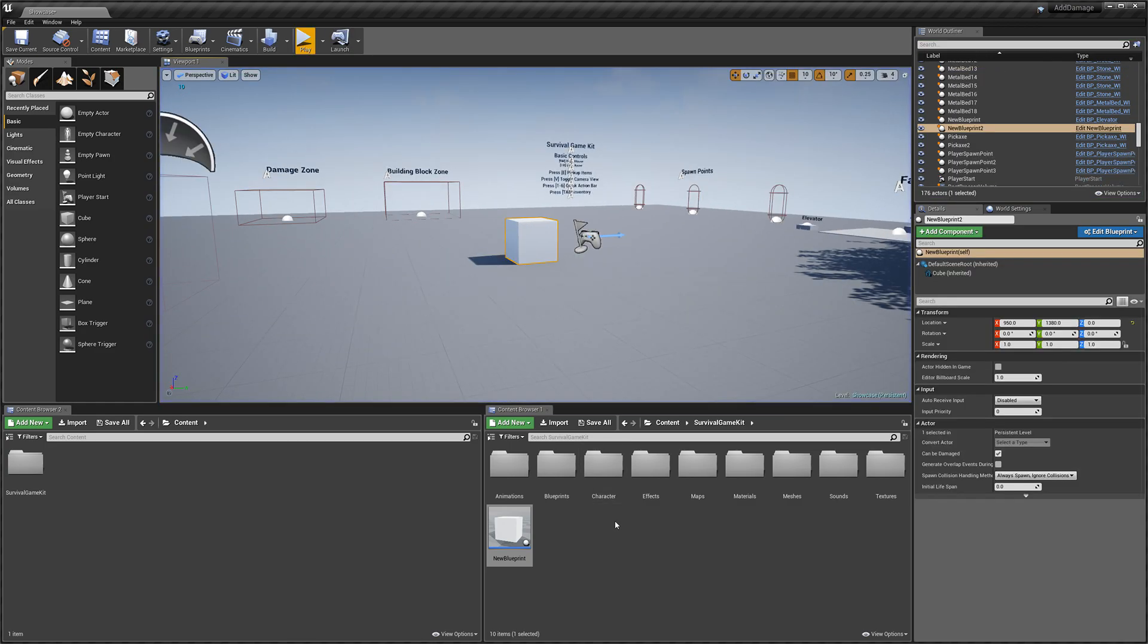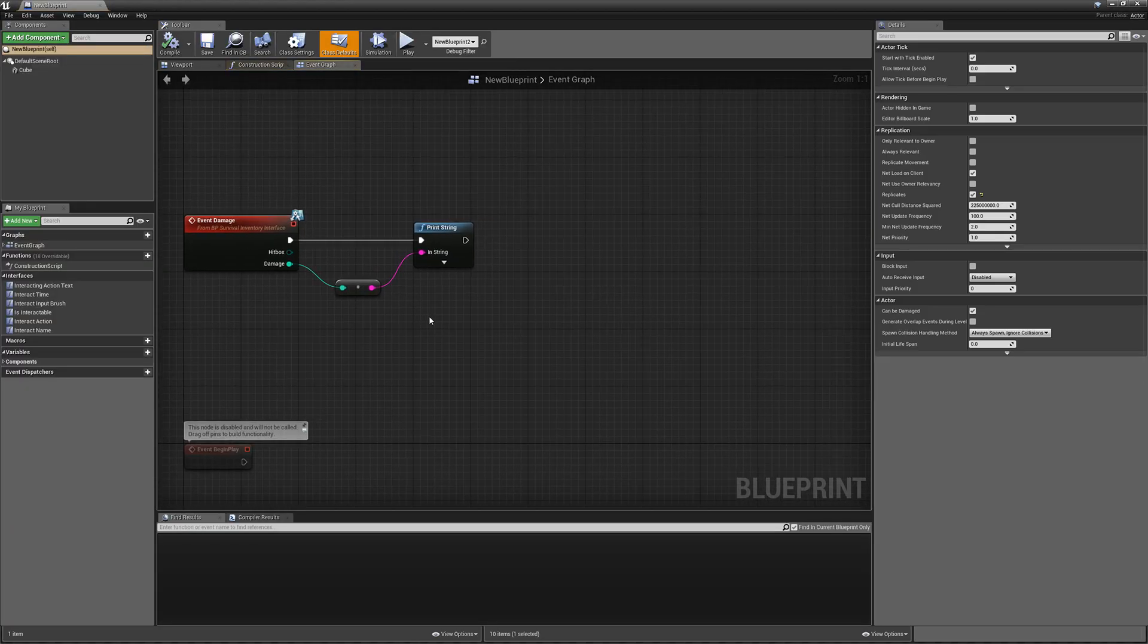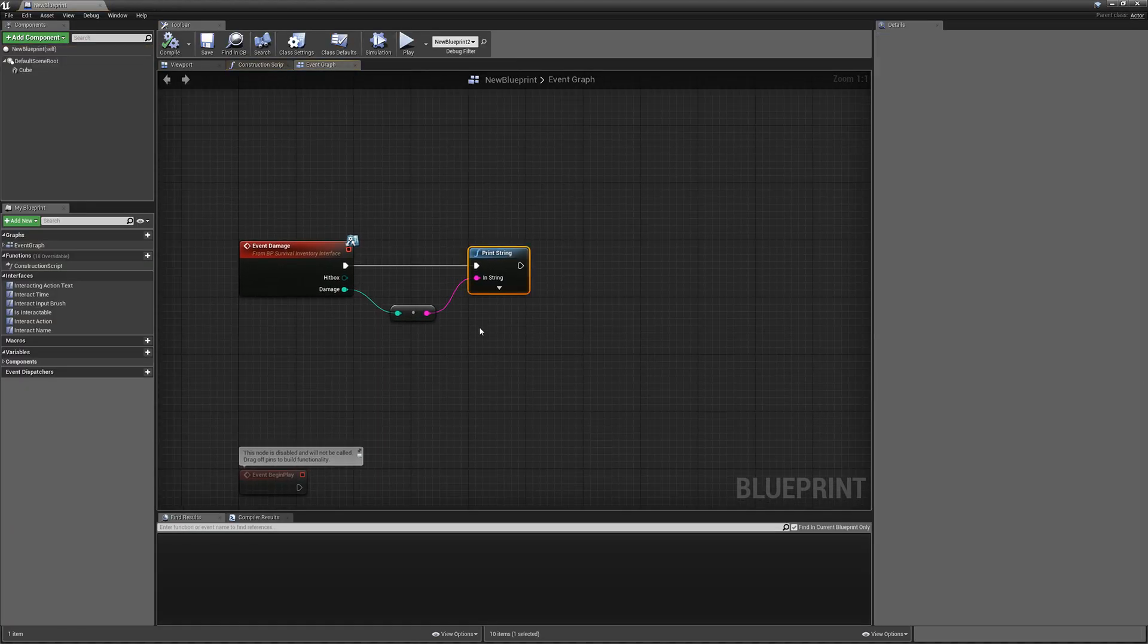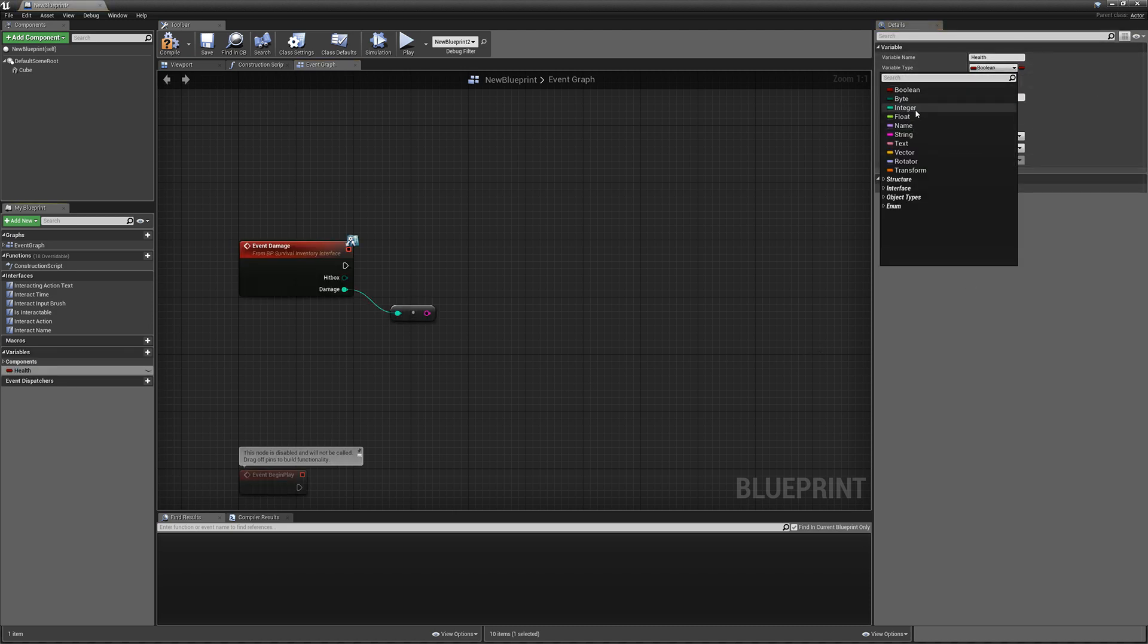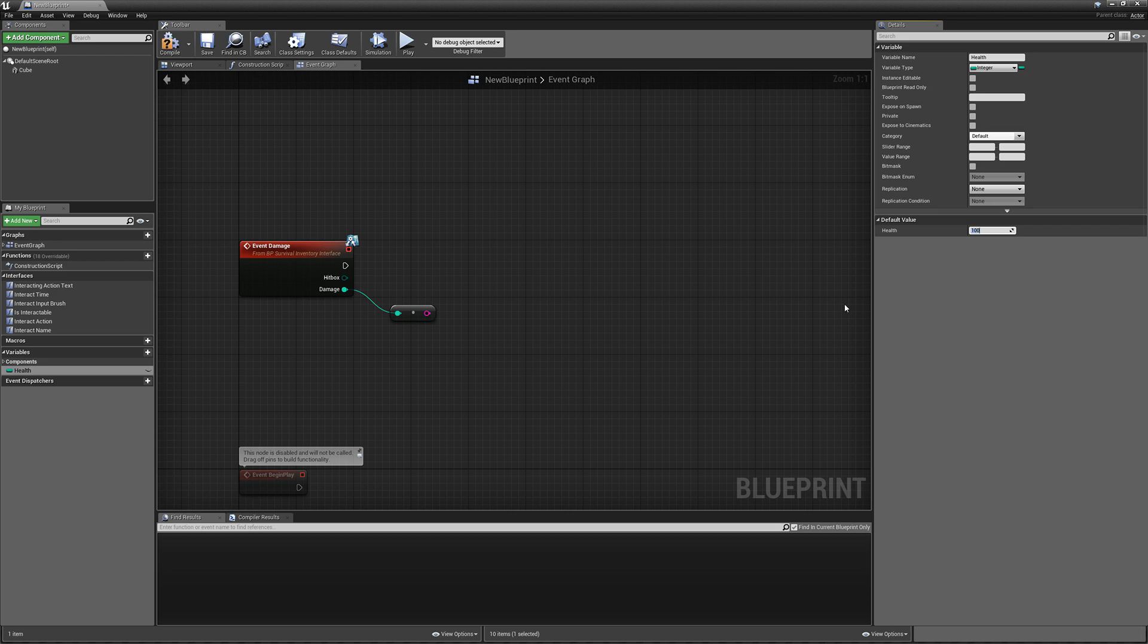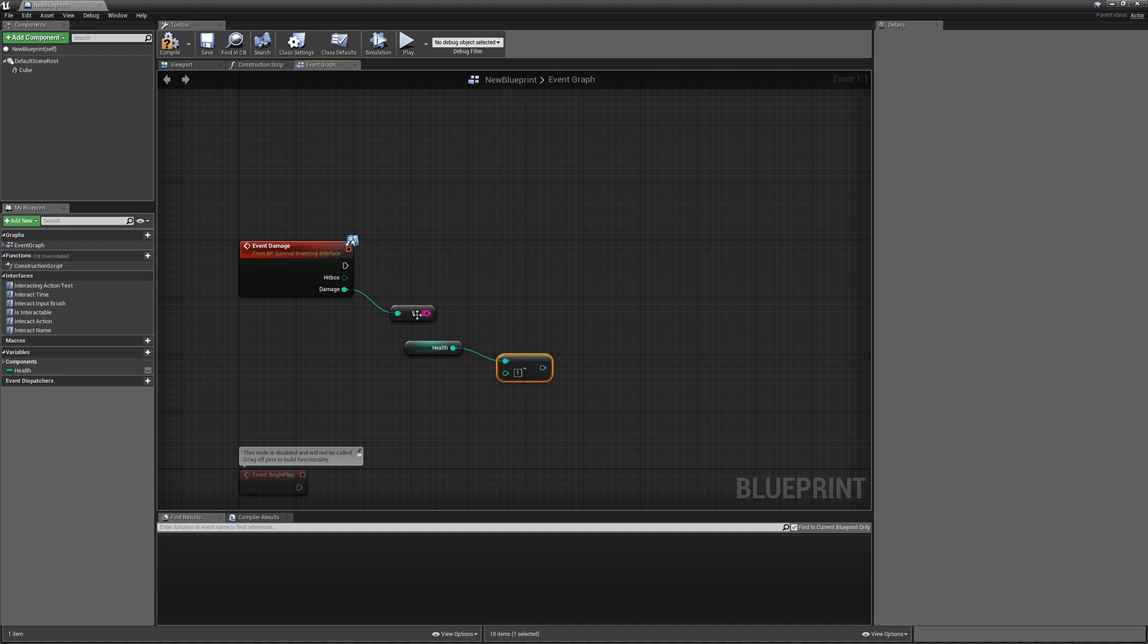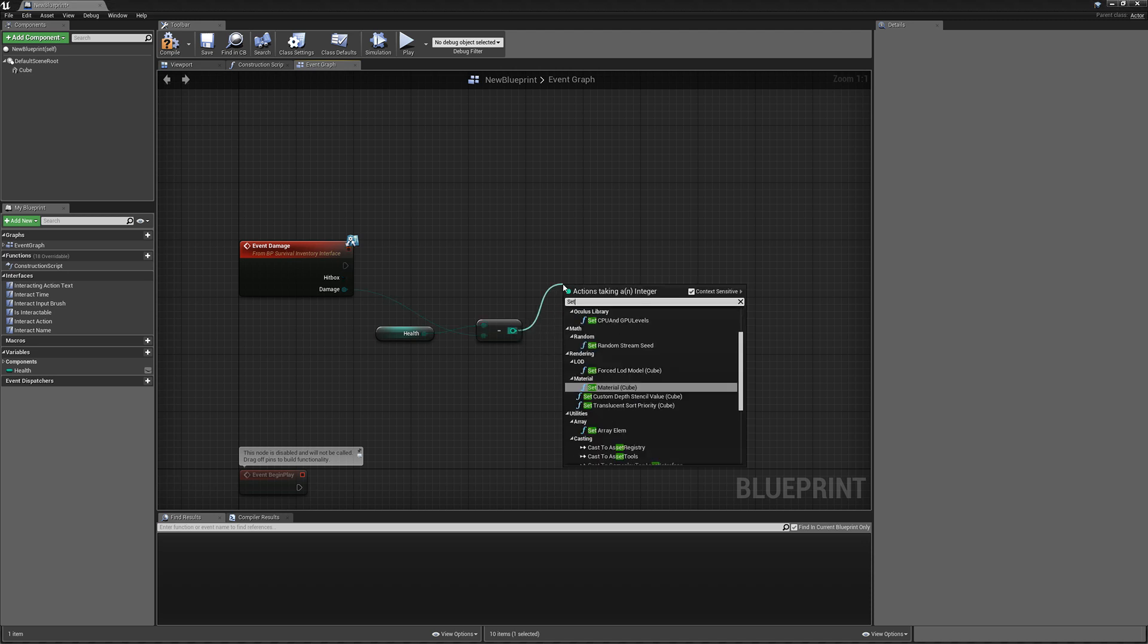I'll show you how to set up a simple health system for this cube. I'm just going to create a new variable, call it health, set it to an integer, and we'll set its value to 100. And in here we can get health minus off the damage, set the health.